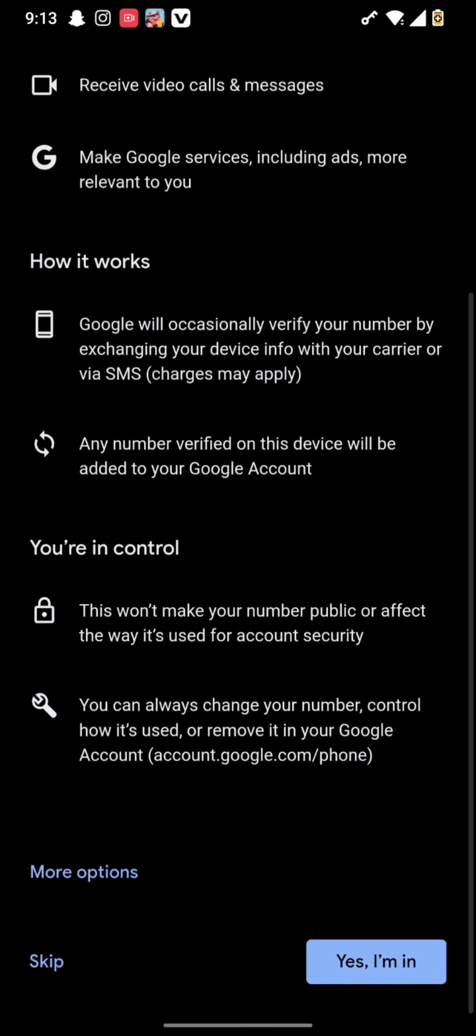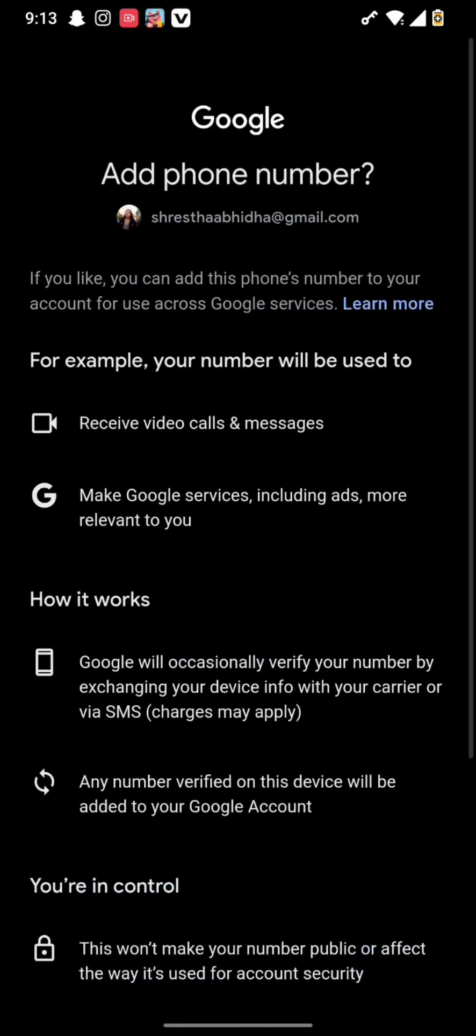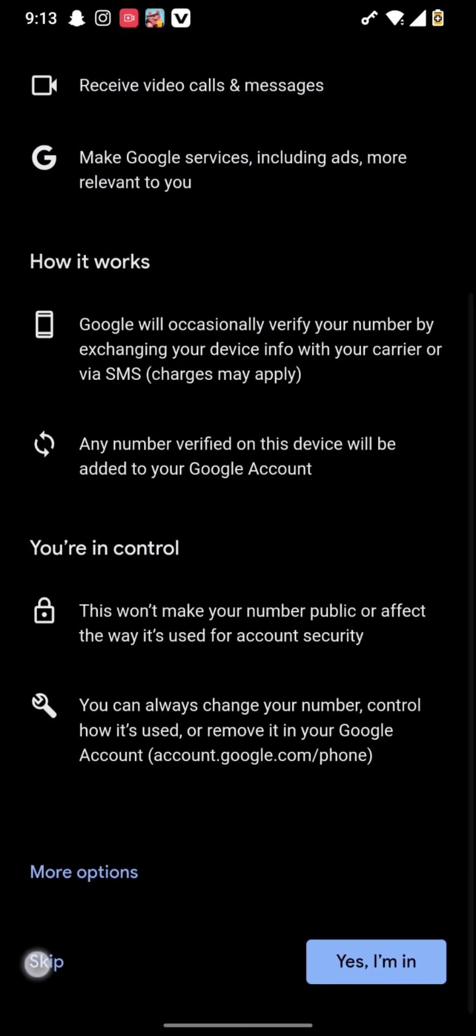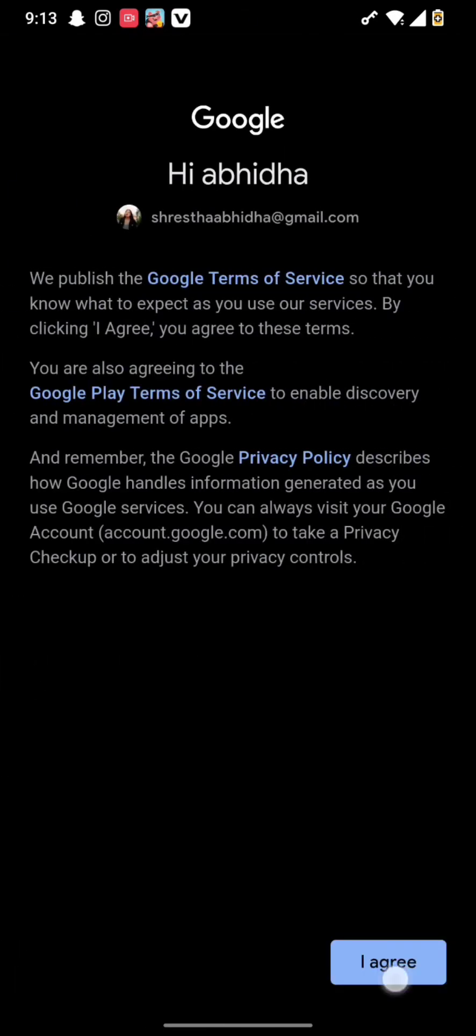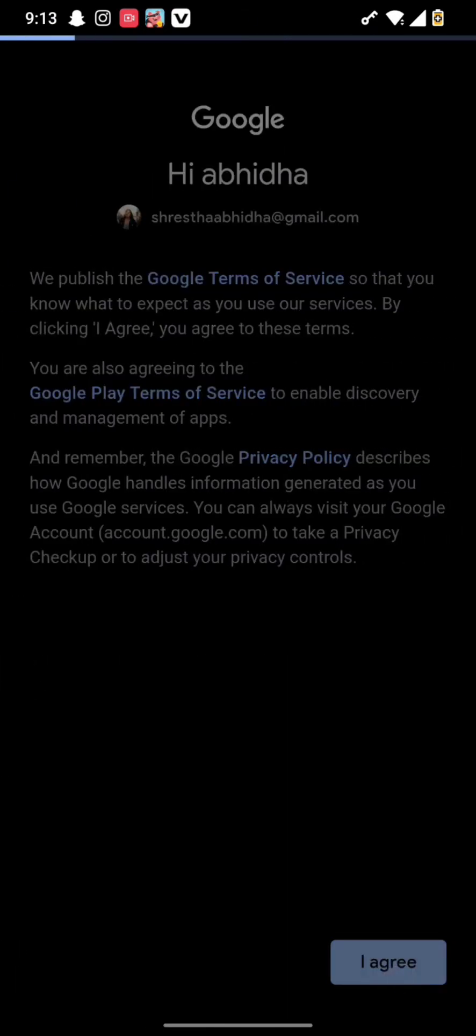After you are done with this, you can simply skip this option or tap on 'Yes, I am in'. Then tap on 'I agree'.